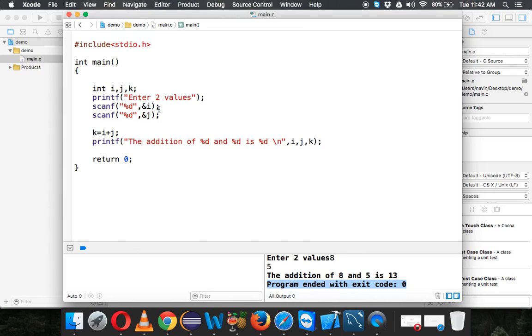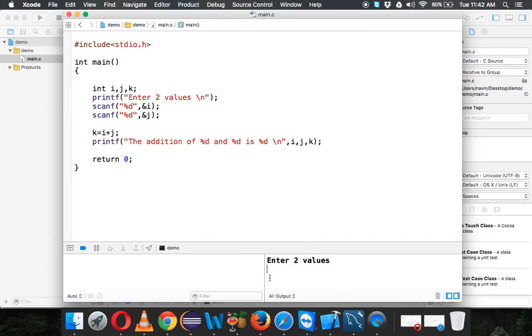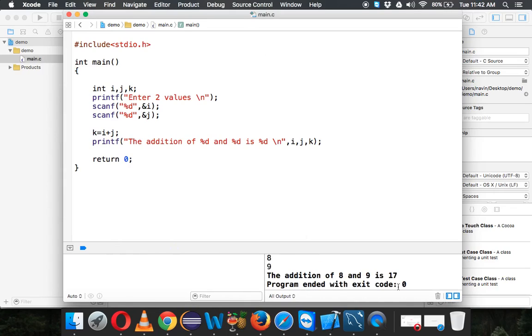We can also do this for 'enter two values.' You can see I'm entering the value on the same line. If you want it on a new line, we can simply say \n. It says 'enter two values,' you can see the cursor is here now. It is 8 and 9, it is 17. So we have \n for new line.